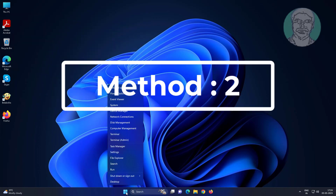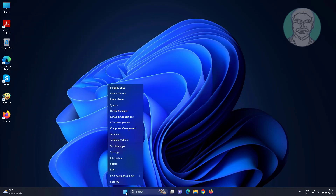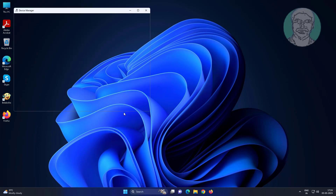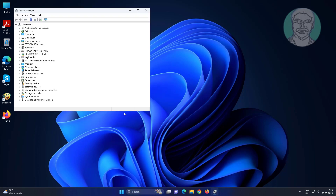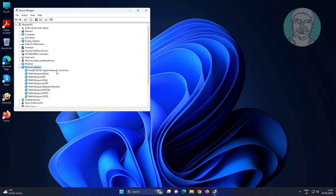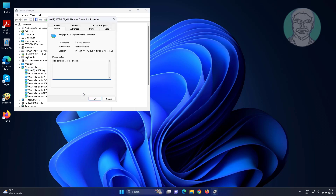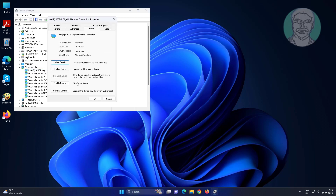The second method is to right-click the Start button and click Device Manager. Click Network Adapters, right-click the network adapter, click Properties, then click the Driver tab.